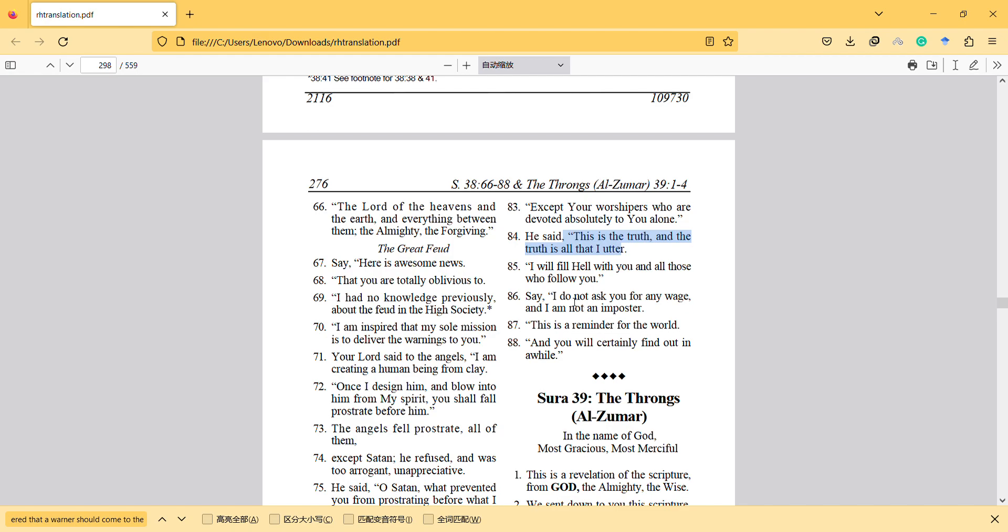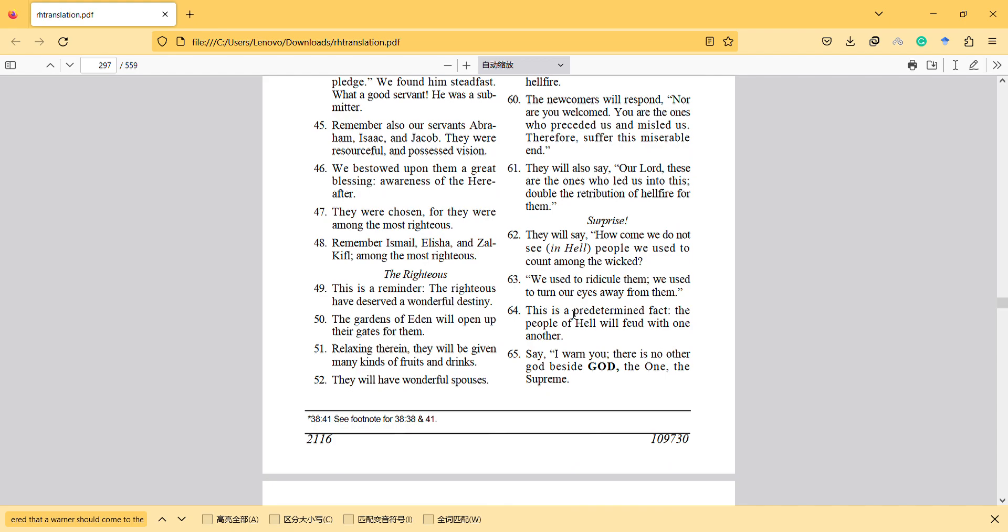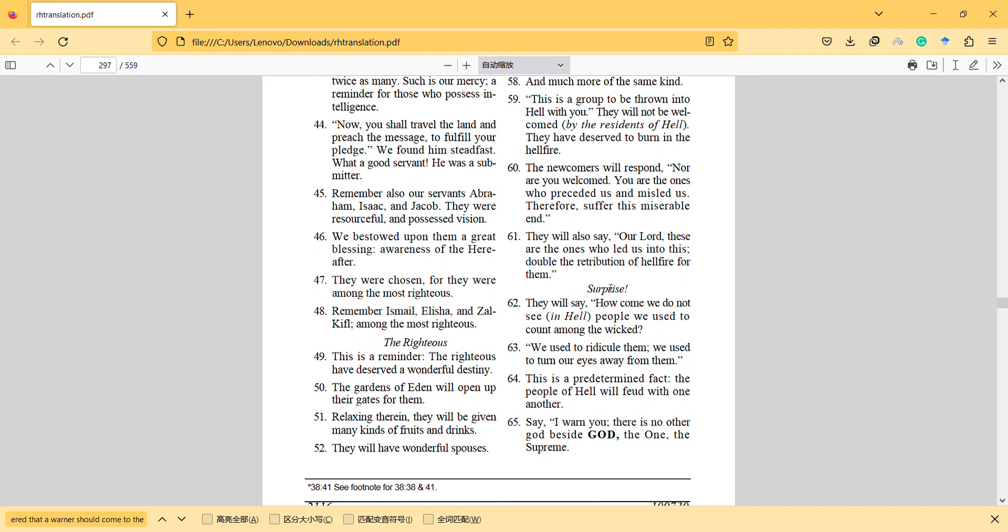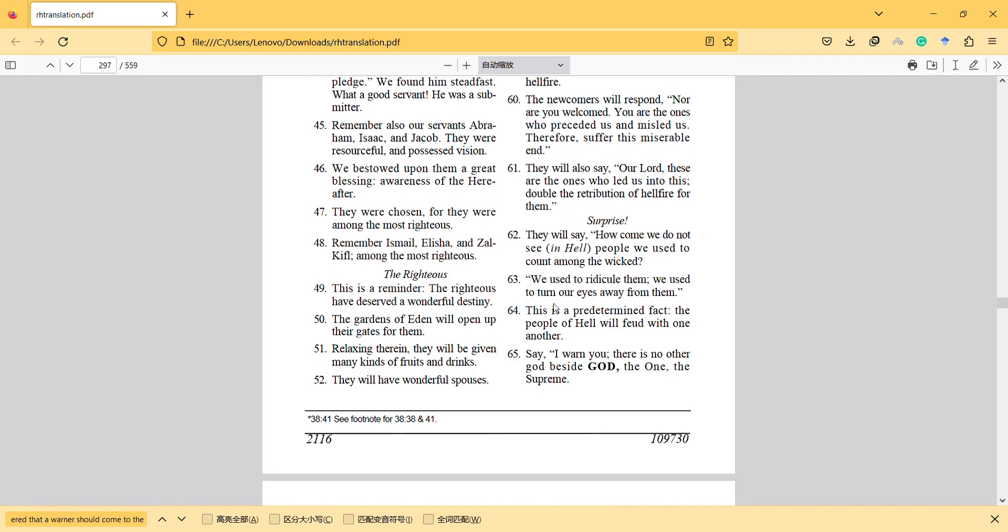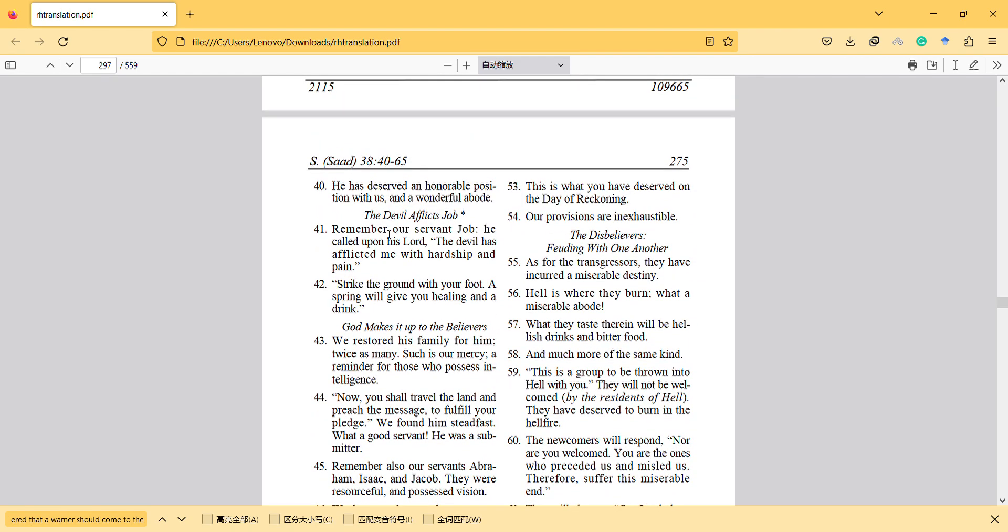Say, I do not ask you for any wage and I am not an imposter. This is a reminder for the world and you will certainly find out in a while. So here previously also, there are also other stories mentioned.